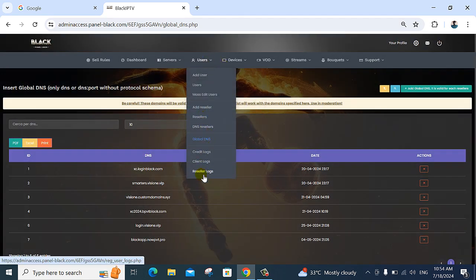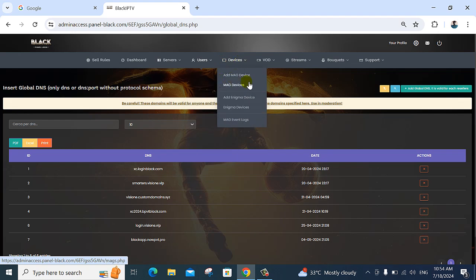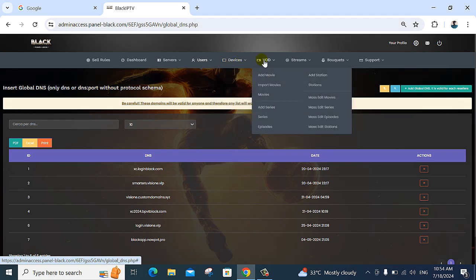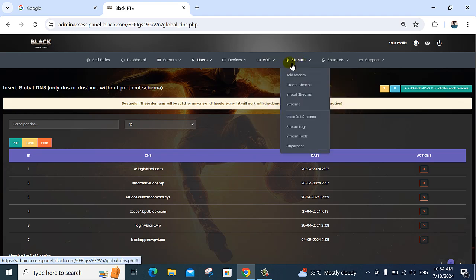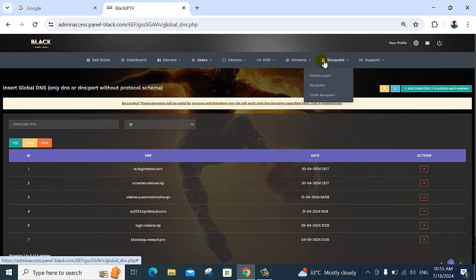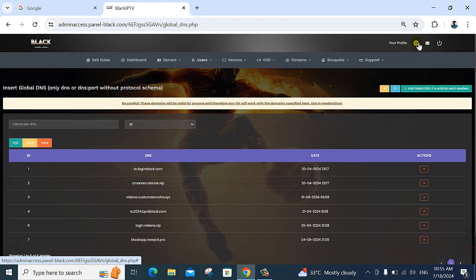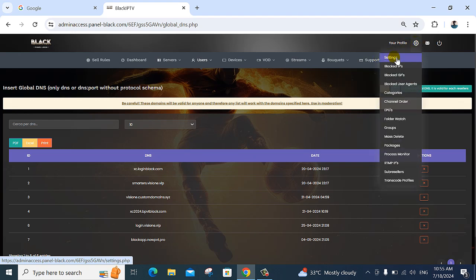Next option here is MAC device — all devices are listed here. Movies, reports, episodes can be added here. Stream options: create stream, add stream, and everything for this bucket. Sports and go to settings options.